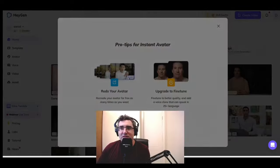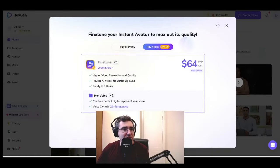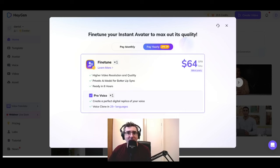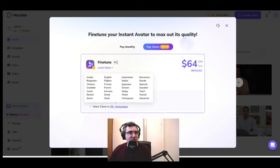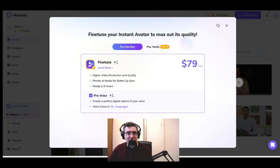I also want to show the fine-tuned avatar pricing. It's an add-on where a human gets involved in tweaking your avatar. It's $64 per month and includes higher video resolution and quality, a private AI model for better lip sync, and a professional voice clone in more than 25 different languages. The monthly pricing to retain that is almost $80, so this is actually pretty expensive and it's not included in the cost of your subscription — you need to pay extra for this fine-tuning.